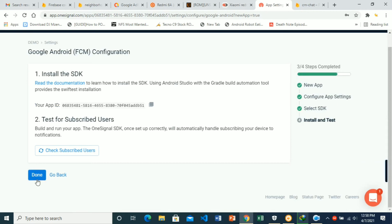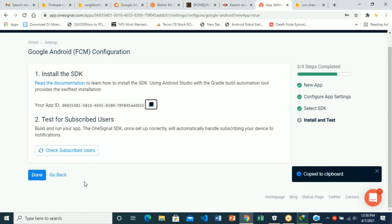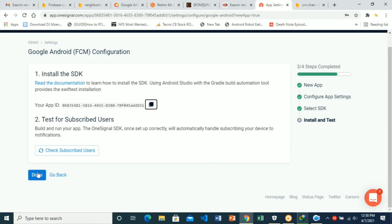We are done. Our app ID is here. You will need this. If you want, you can copy it and save it somewhere because you need it when implementing the logic in your app, then just hit done.